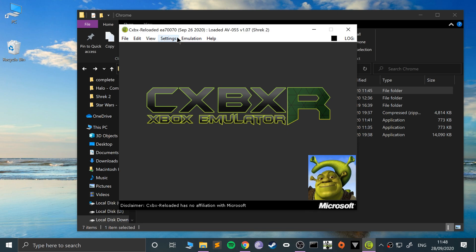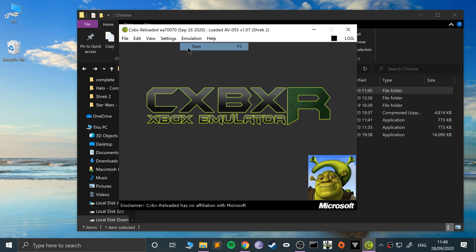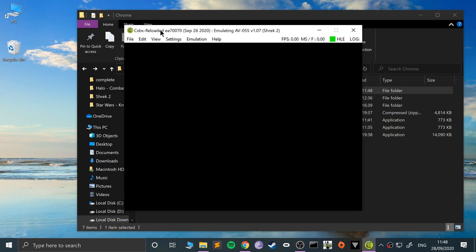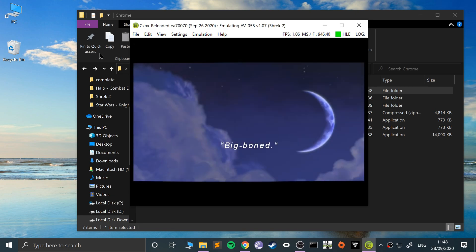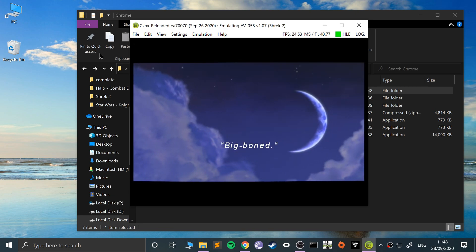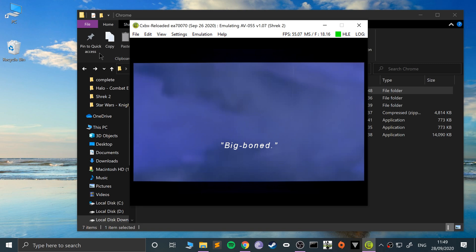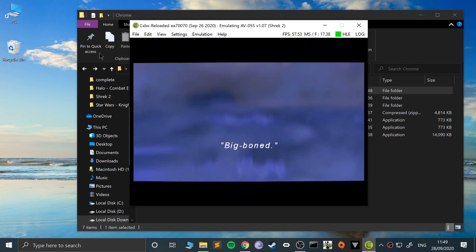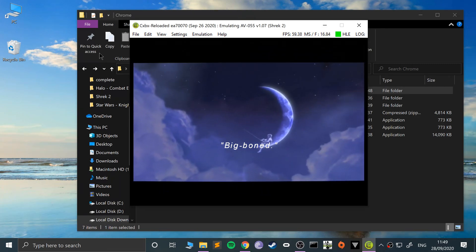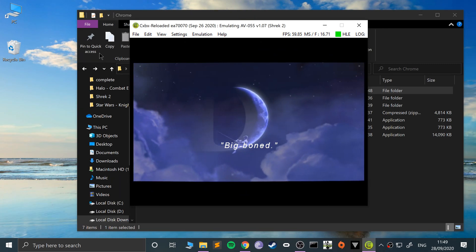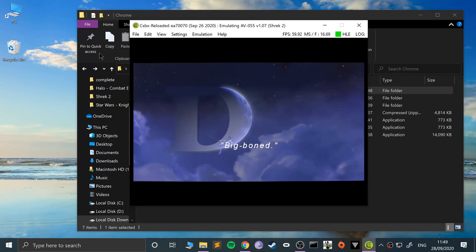To actually launch the game, you go to emulation, start, and that's it—it's now starting. If I put the mouse over the window it disappears, but I can drag it off as well and move the window around, which is pretty cool. As you see, it's launching now. I'm going to turn the volume down so you can hear.